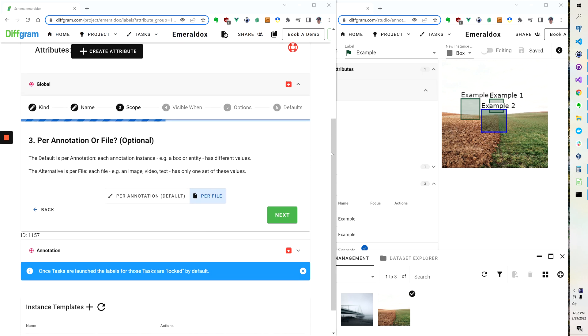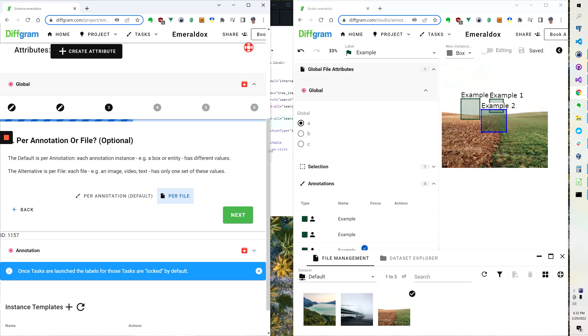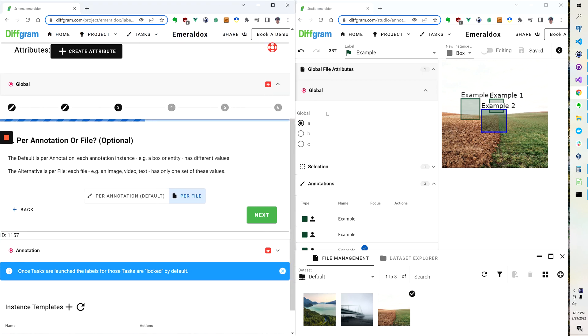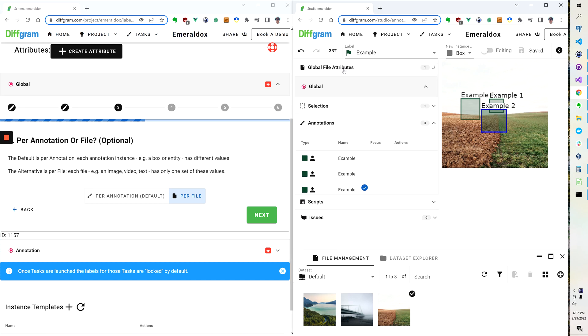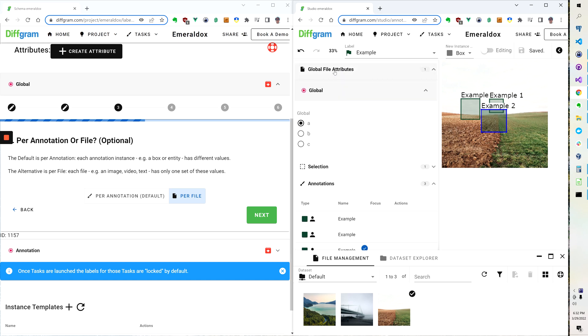So to achieve the effect that you have on this part of the screen here where it says global file attributes, during this selection you just say per file.